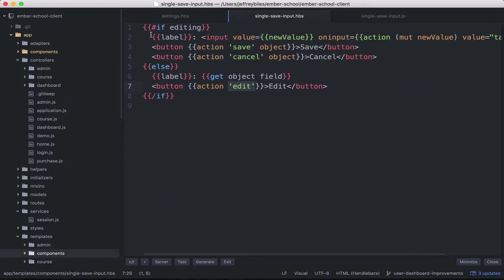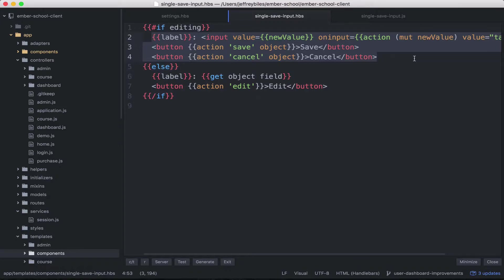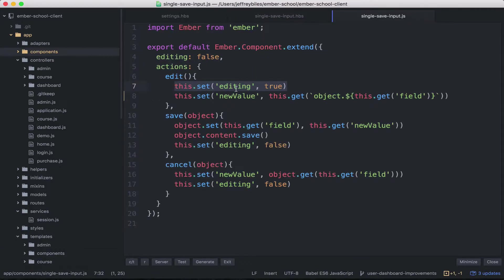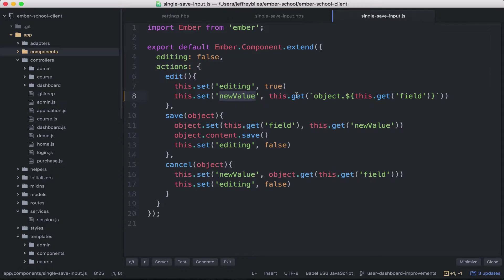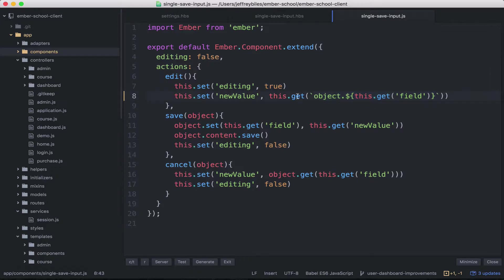And so that will start displaying all of this, but it will do something else. It'll set something called new value. And so we're basically grabbing the old value of that field. So we're getting the object and then the field on it.